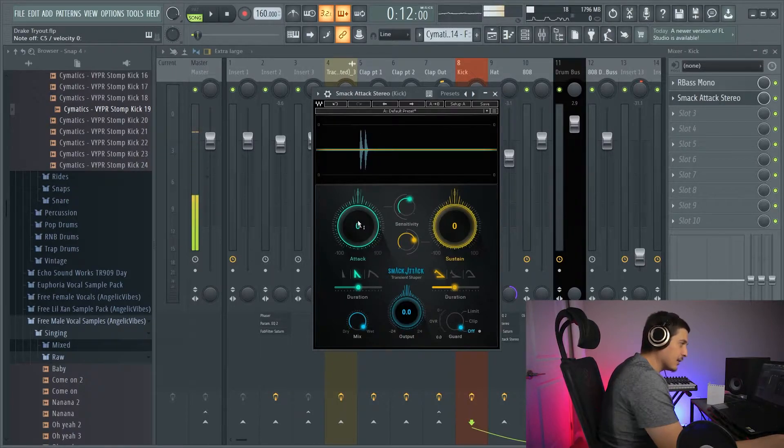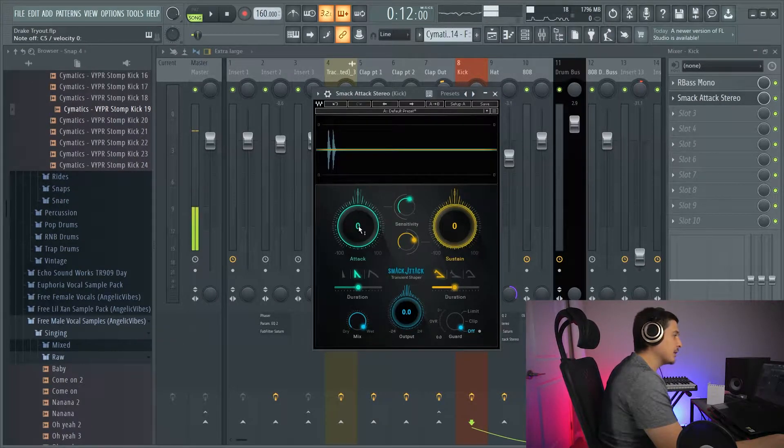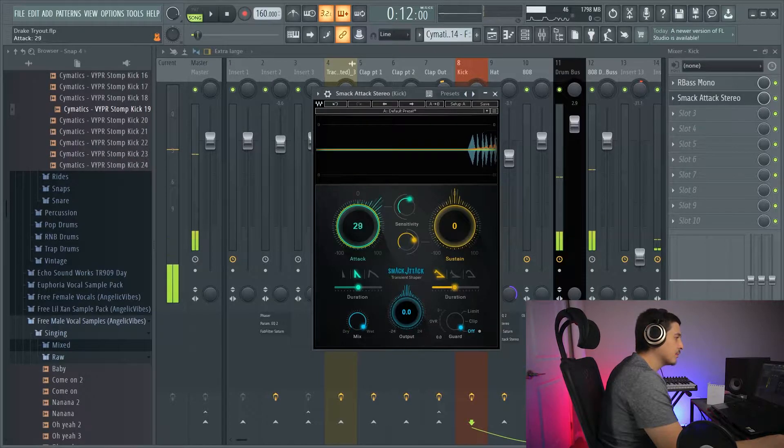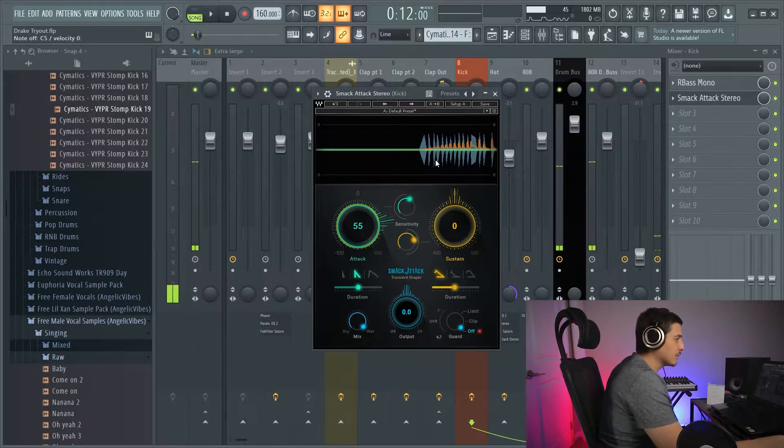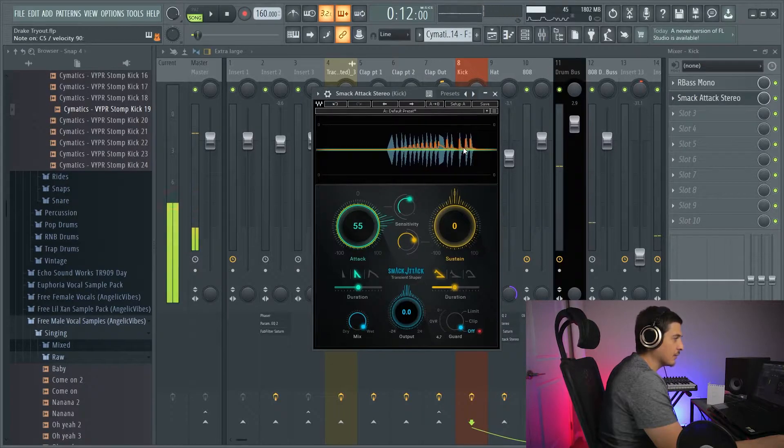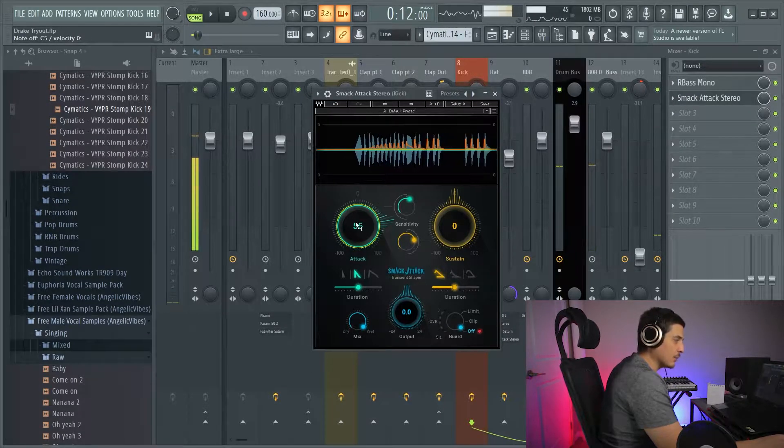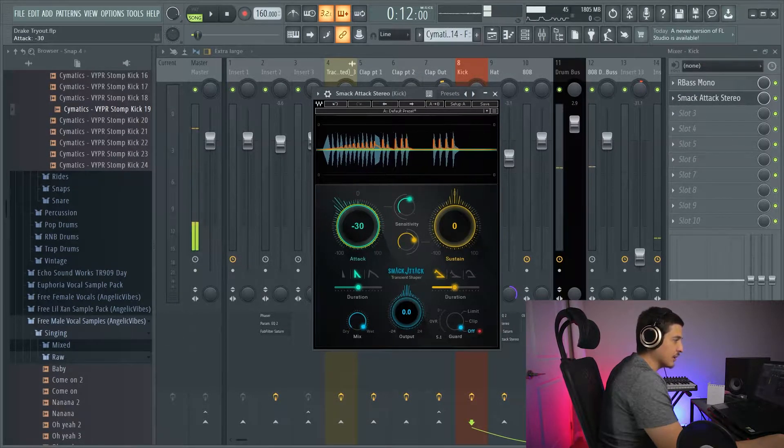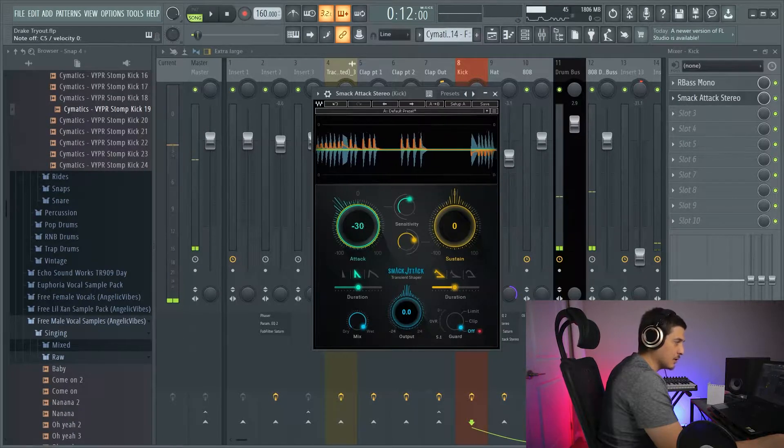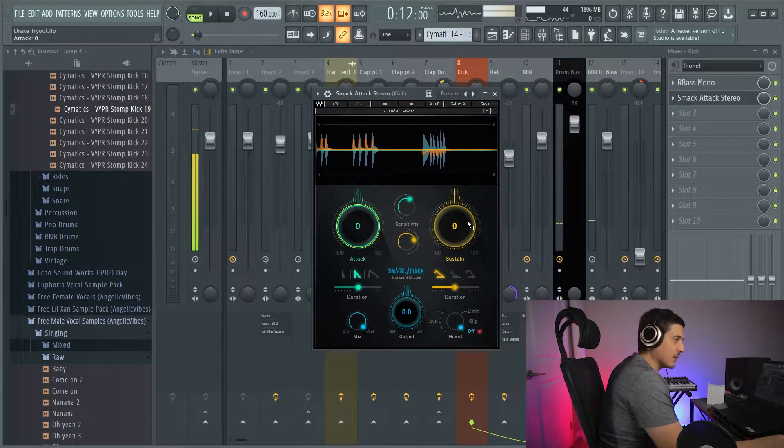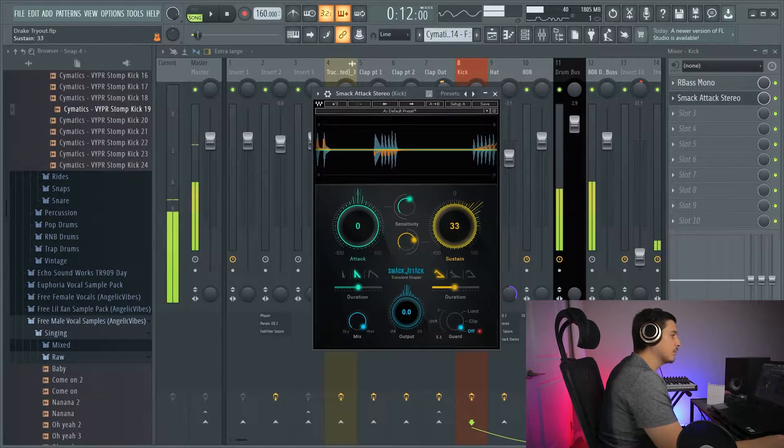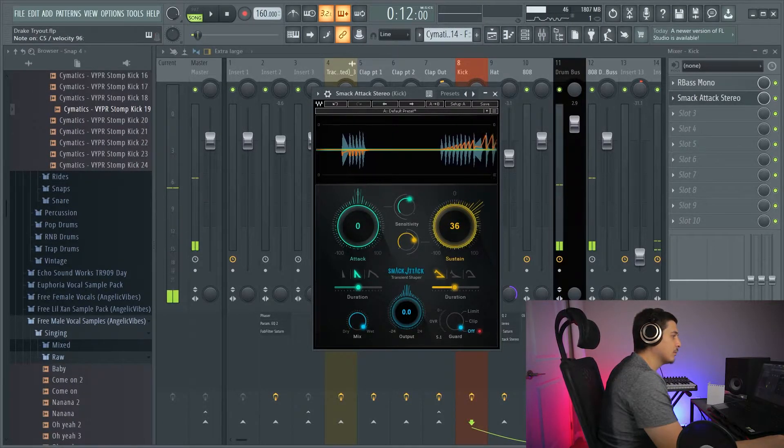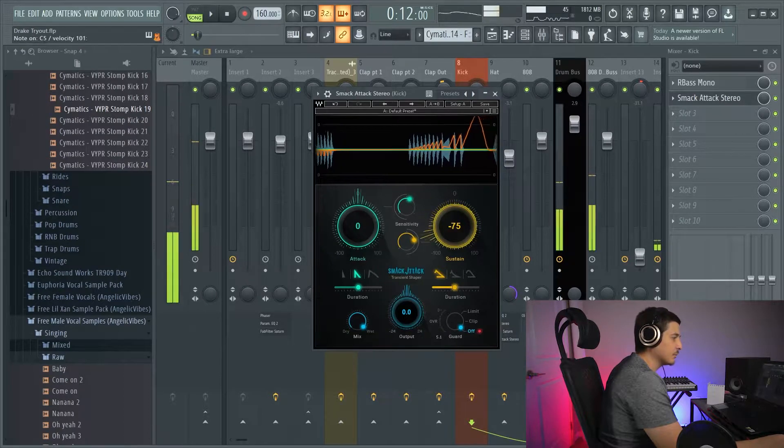An attack knob is going to turn up that peak. You can see it happening here, make it more snappy, turning it down, takes it away. Sustain is going to affect anything after that.